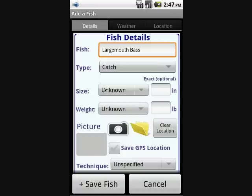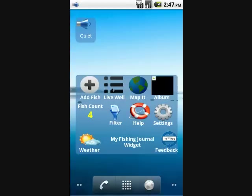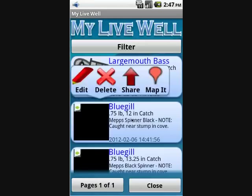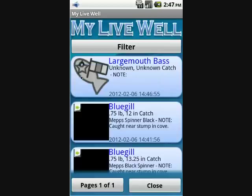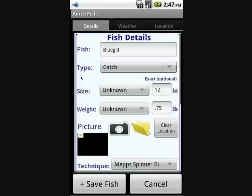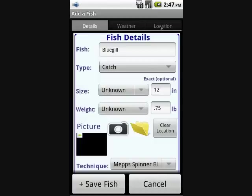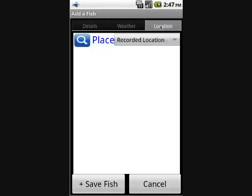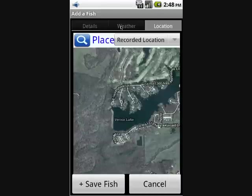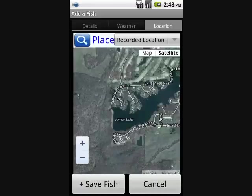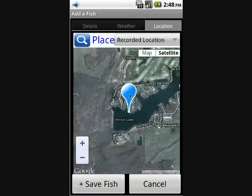If you want to edit a fish, you can go to the live well and simply click on any of the fish there. A little menu pops up above it and you can click 'Edit.' You can then modify any of the details — change the location, change the weather details, or whatever you'd like. This is handy if you want to fine-tune things after you're done fishing and have a little more time to use the app.